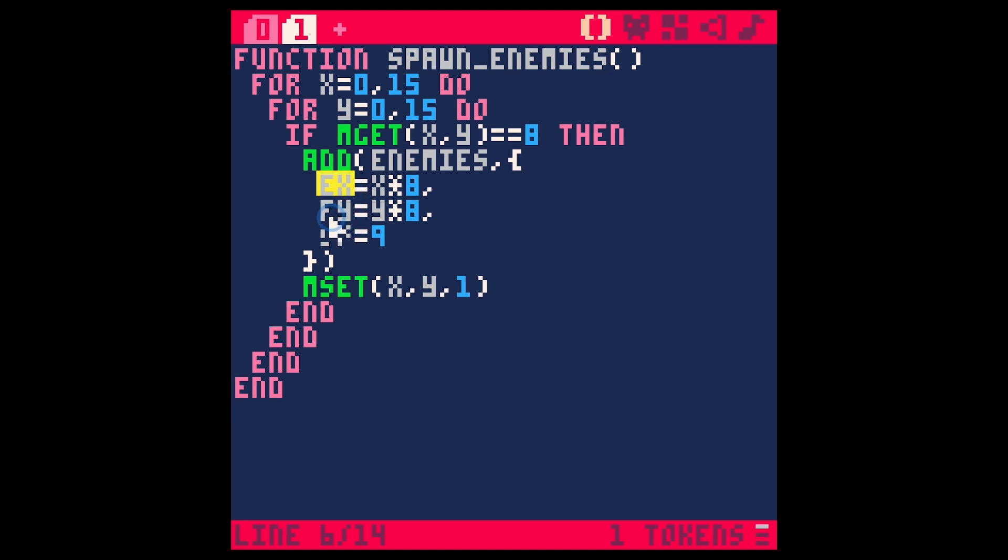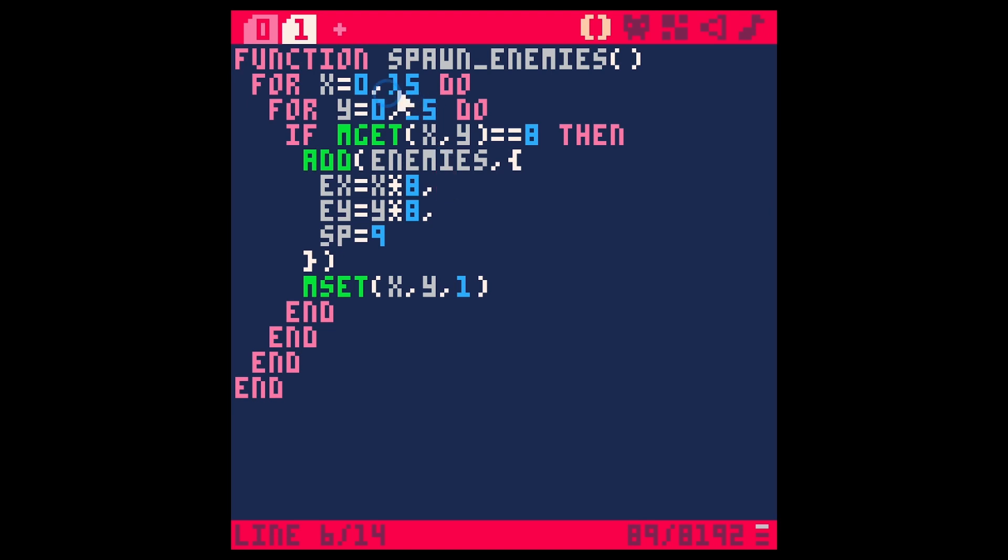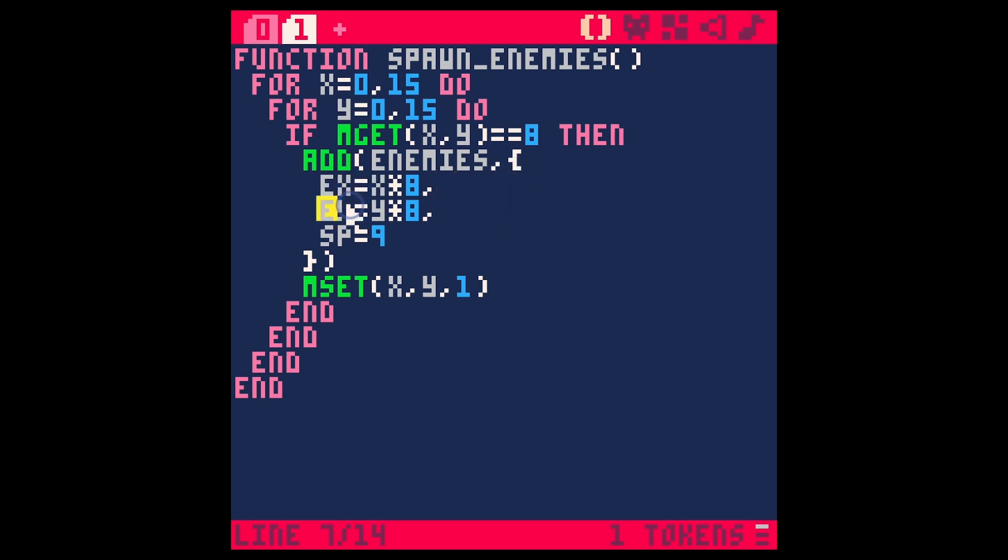It's going to have an x value, a y value, and a sprite value. The x is going to be x times 8, because this number is going to be the tile on x and the tile on y, and they're 8-pixel tiles. So that will place this sprite exactly where that tile is.